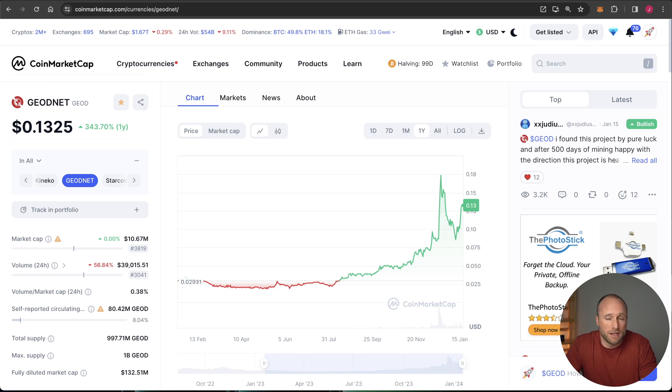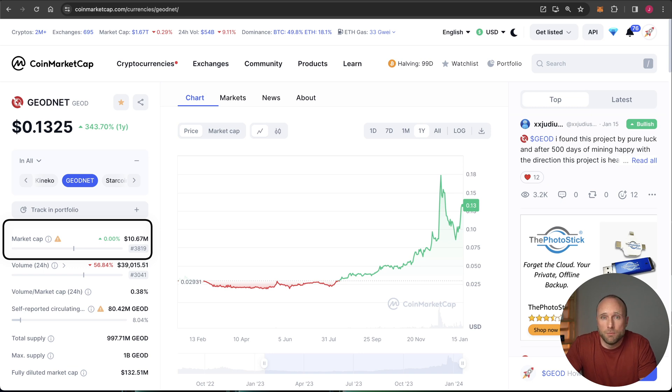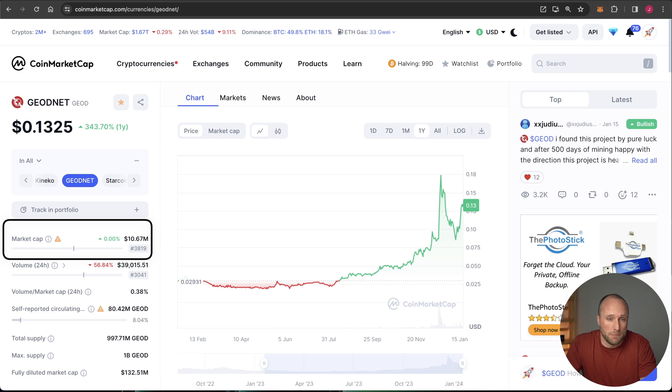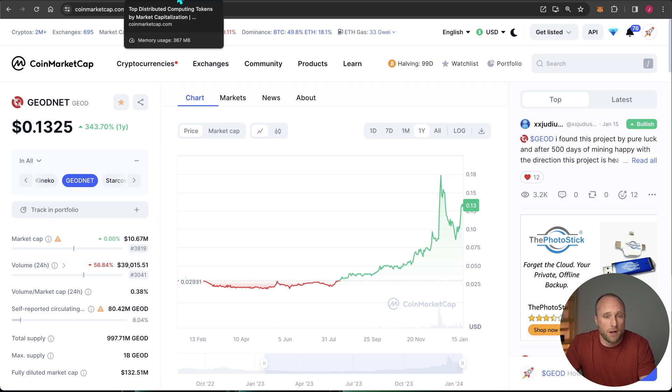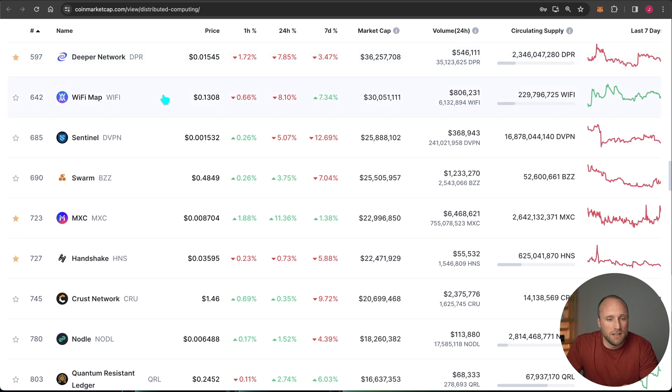It's still a tiny project, ranked number 3819th, with a market cap of just $10.7 million. So a lot of room to run to the upside, in my opinion. If we compare to some of the other projects within this distributed computing space, you can see the potential upside just to get to some other market caps.